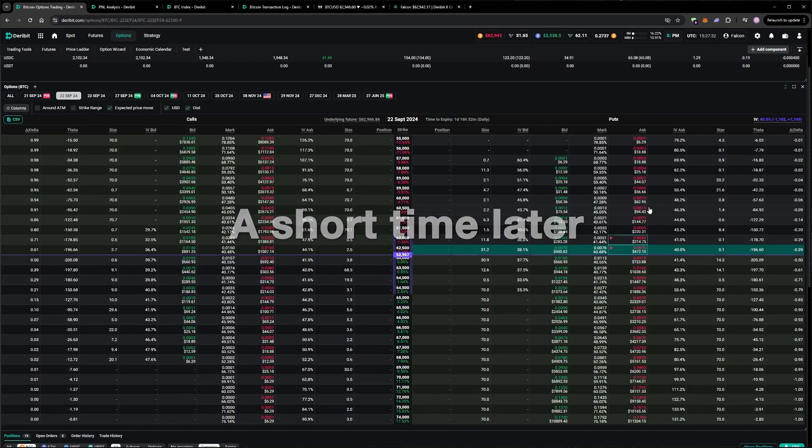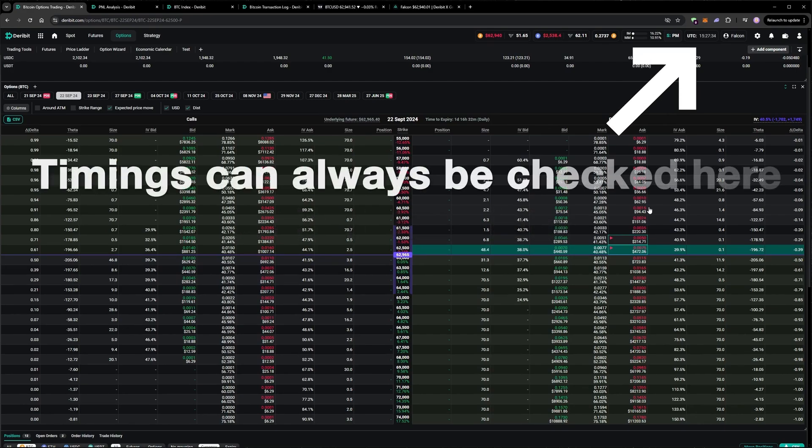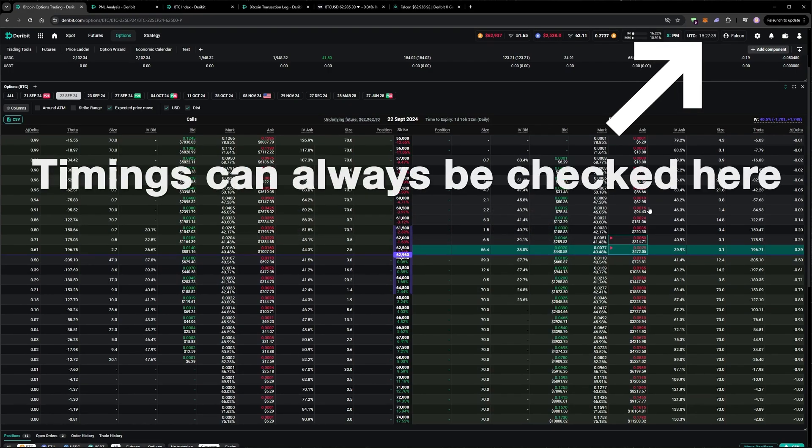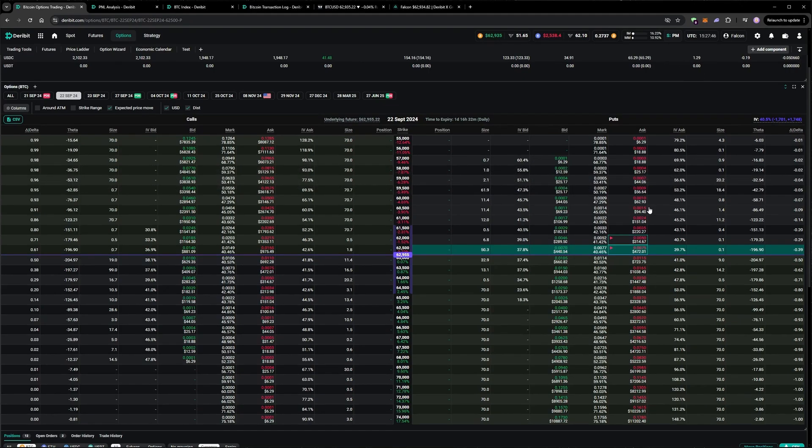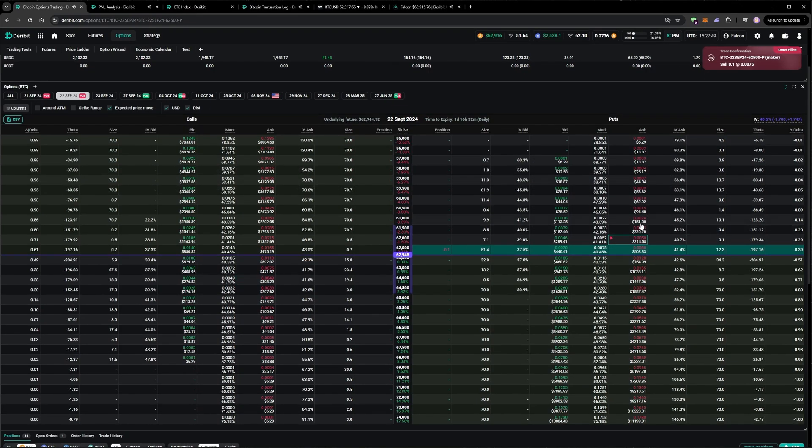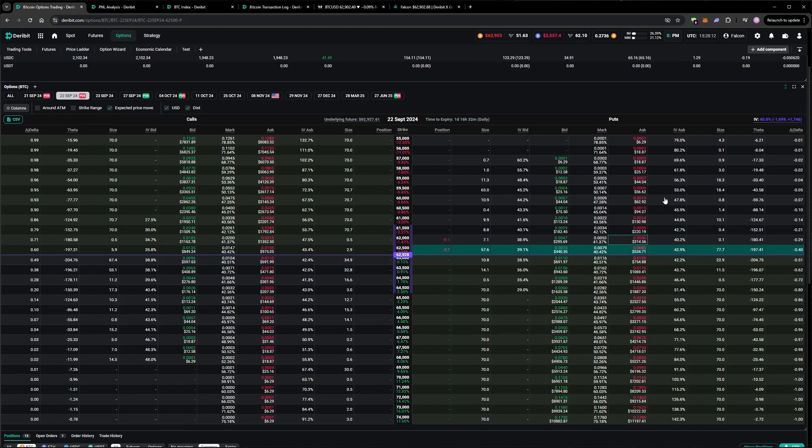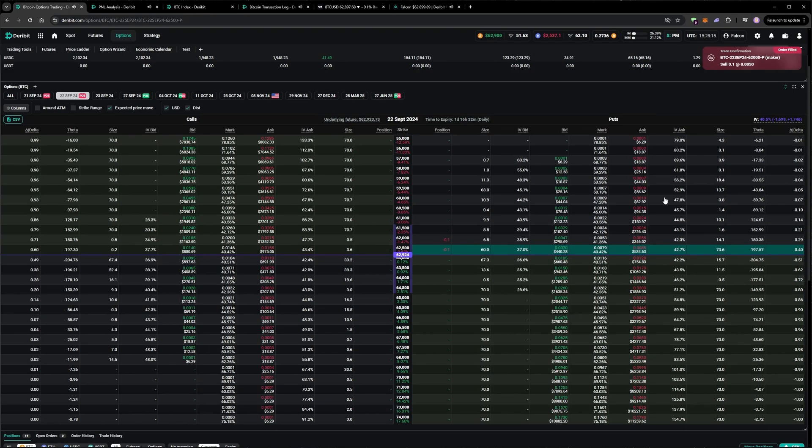No takers still at the moment, even though we're priced slightly better than the mark on both of these. There we go, we've got one fill. This one should get filled soon. It's unusual for it to sit priced so much better than mark for too long. And there we go, as I was saying it.